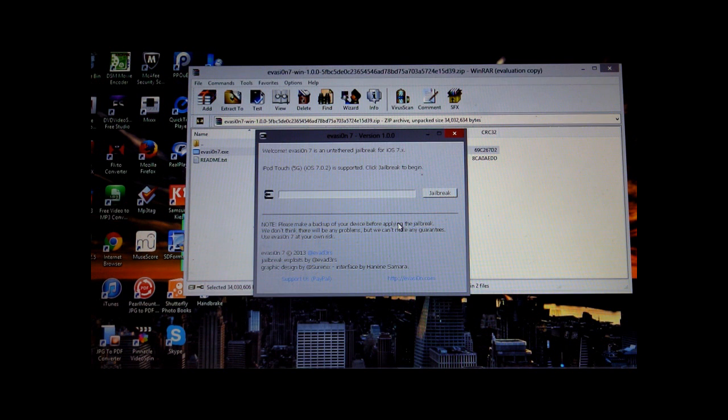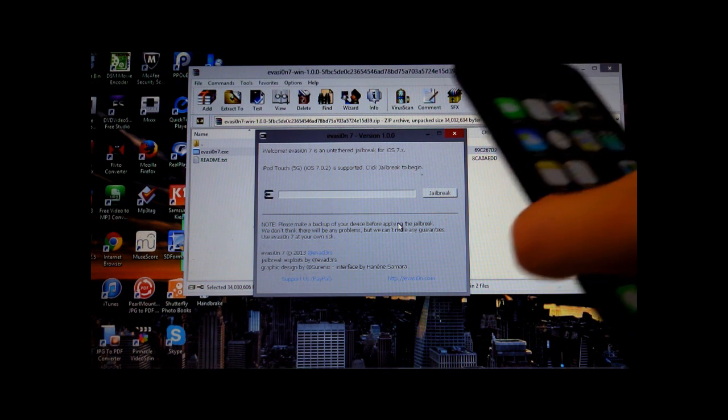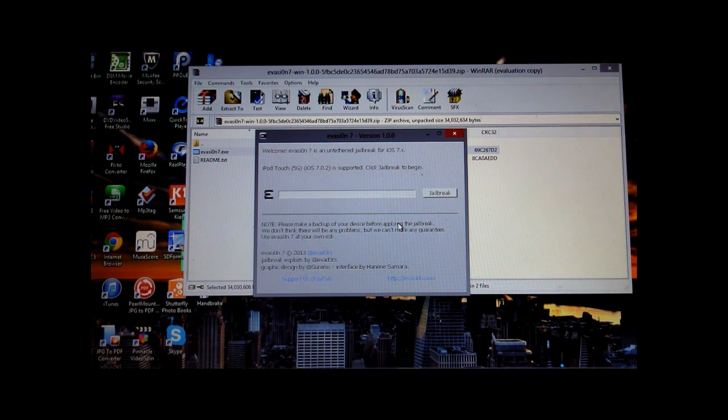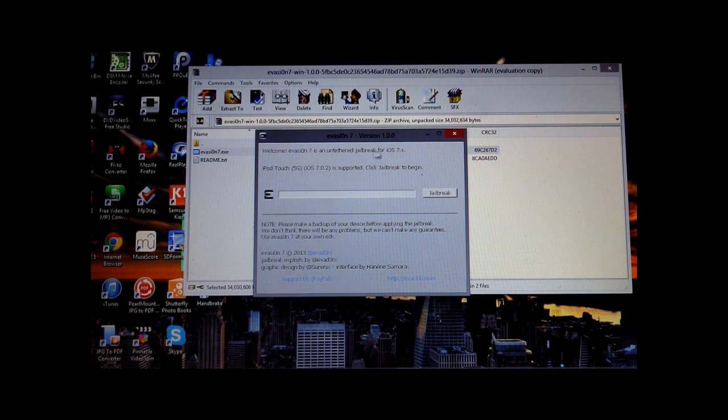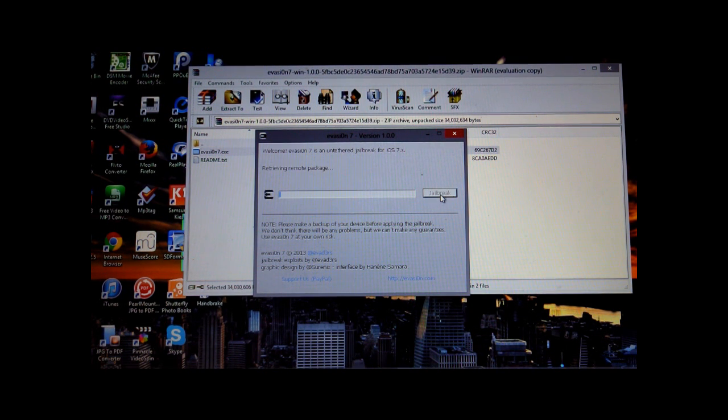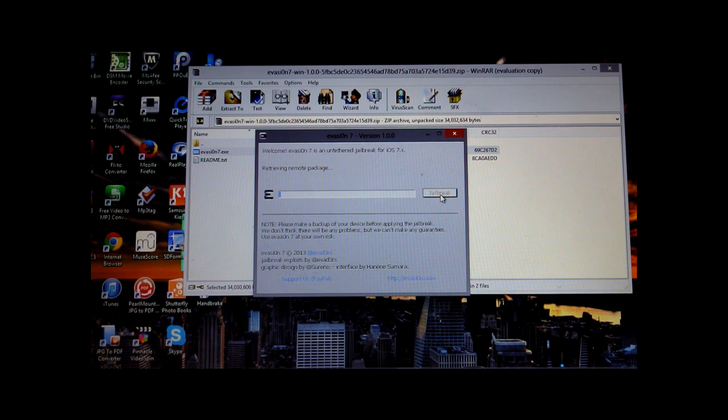And then yes, it is connected. Make sure you connect your device to your computer. And really easy, just click jailbreak and let the rest be done by the evasion software.